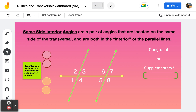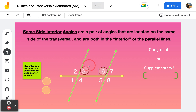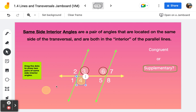Frame number seven covers same side interior angles. When we talk about interior angles, we're talking about the angles inside the parallel lines. Same side means on the same side of the transversal. Angles three and six are same side interior angles — notice angle three is acute and angle six is obtuse, so these are going to be supplementary, not necessarily congruent. Same side interior angles on the other side would be four and five, and again they are supplementary.